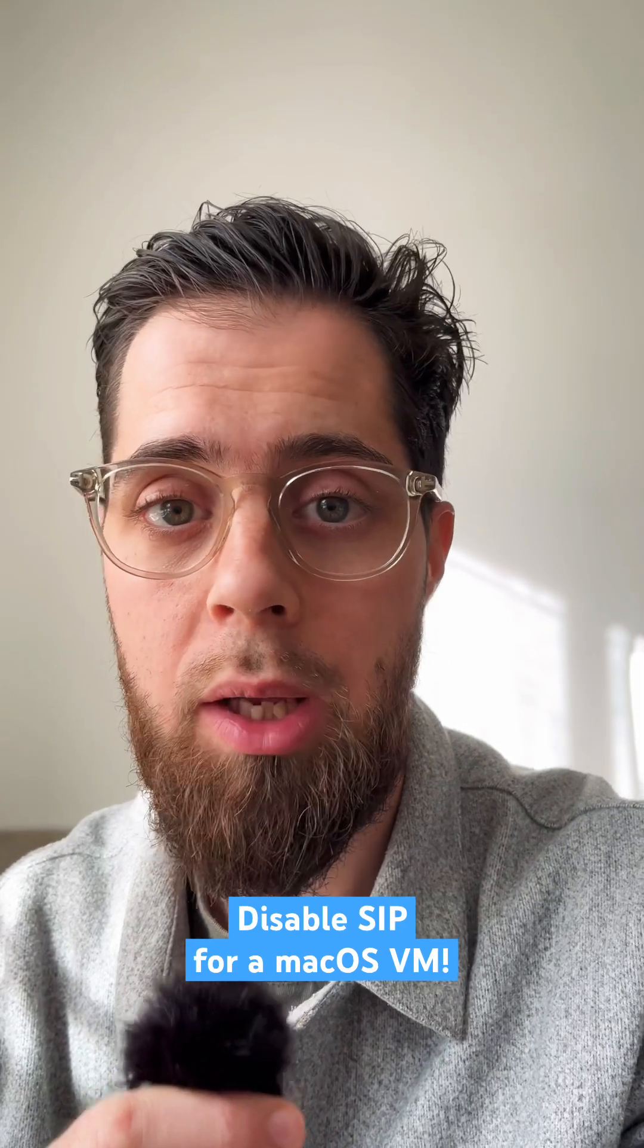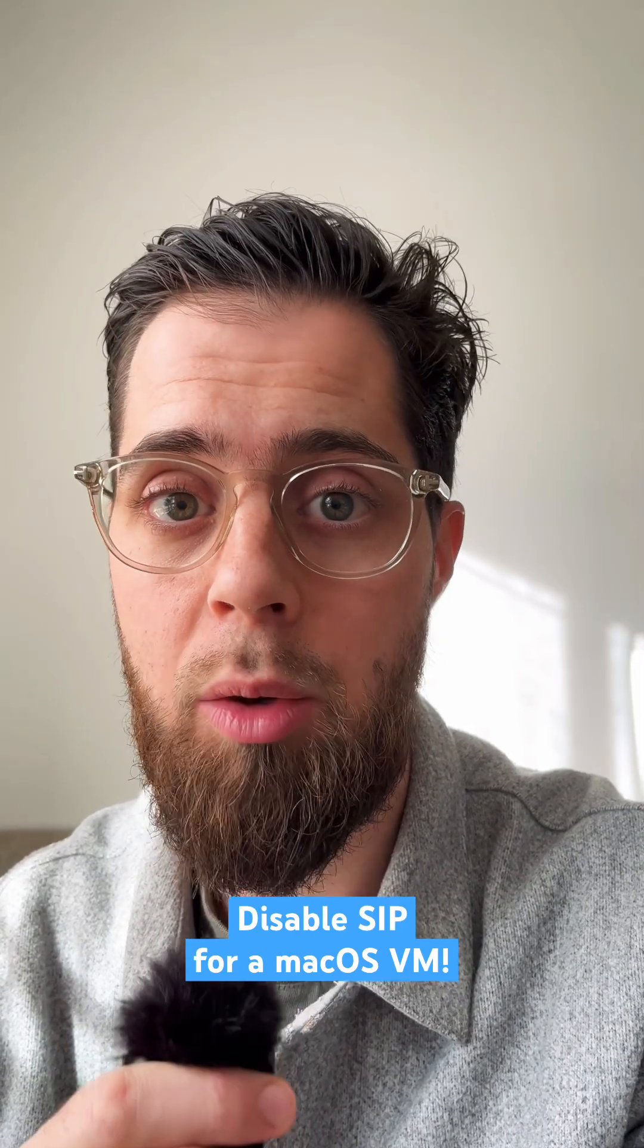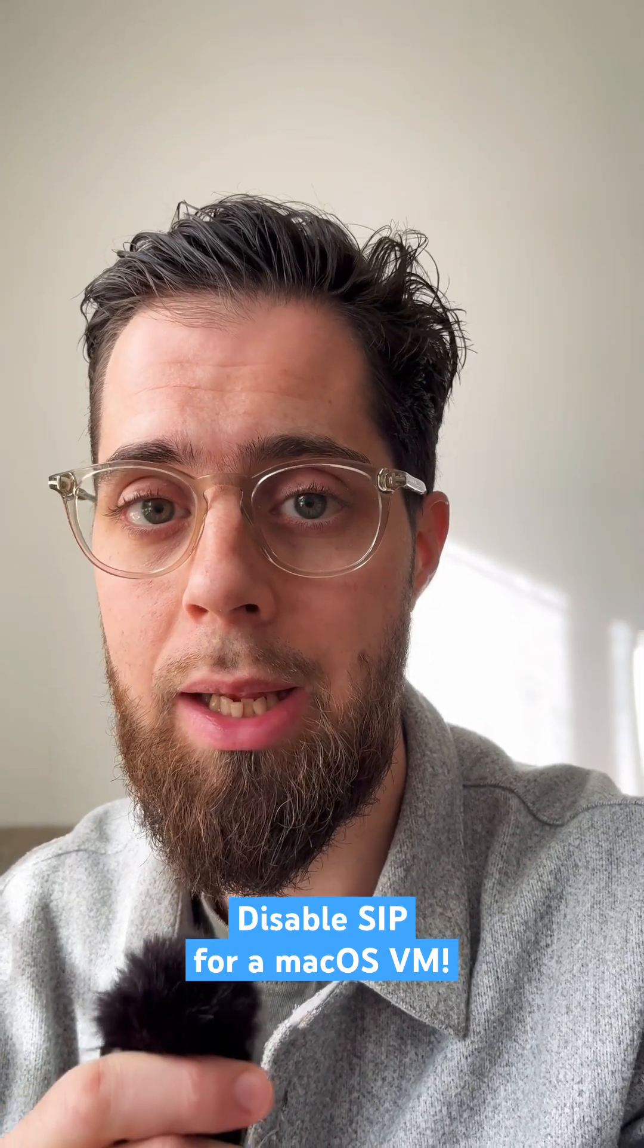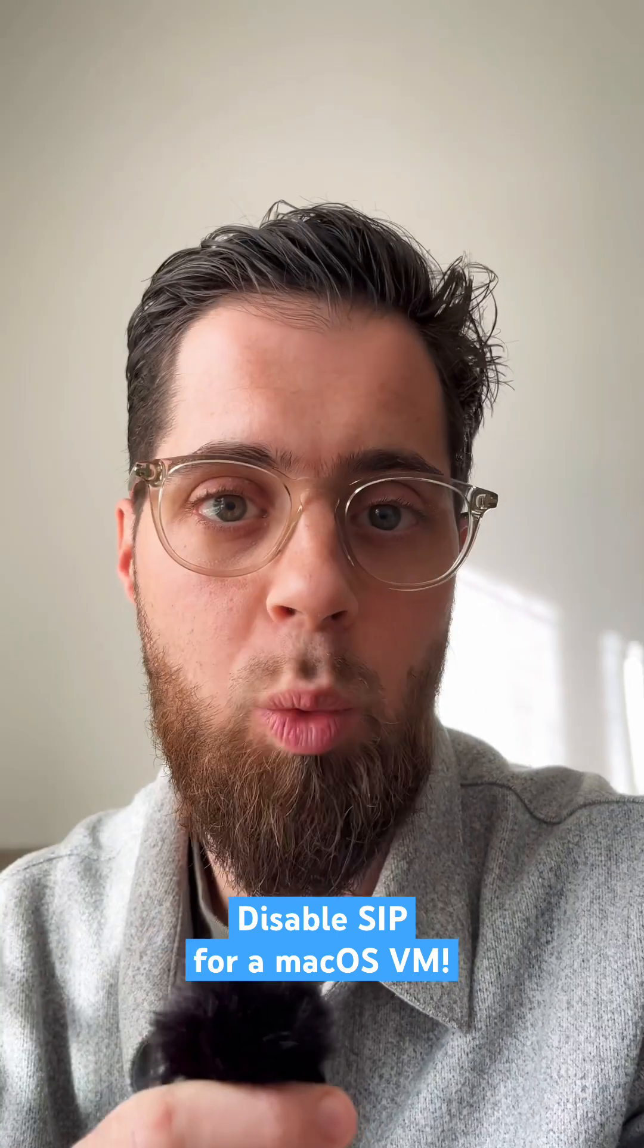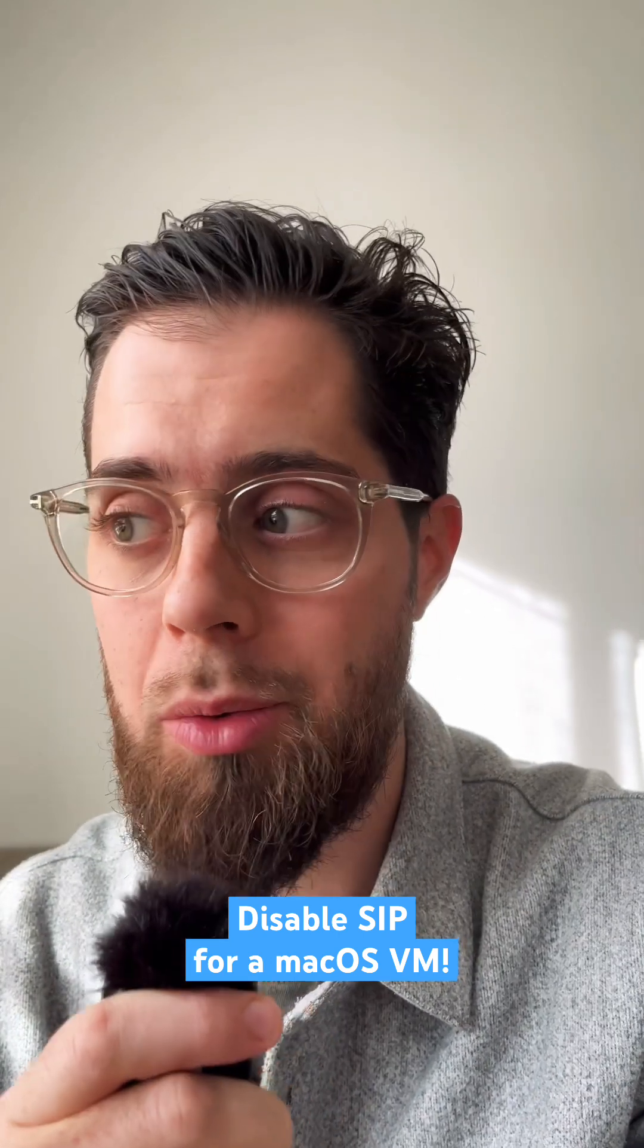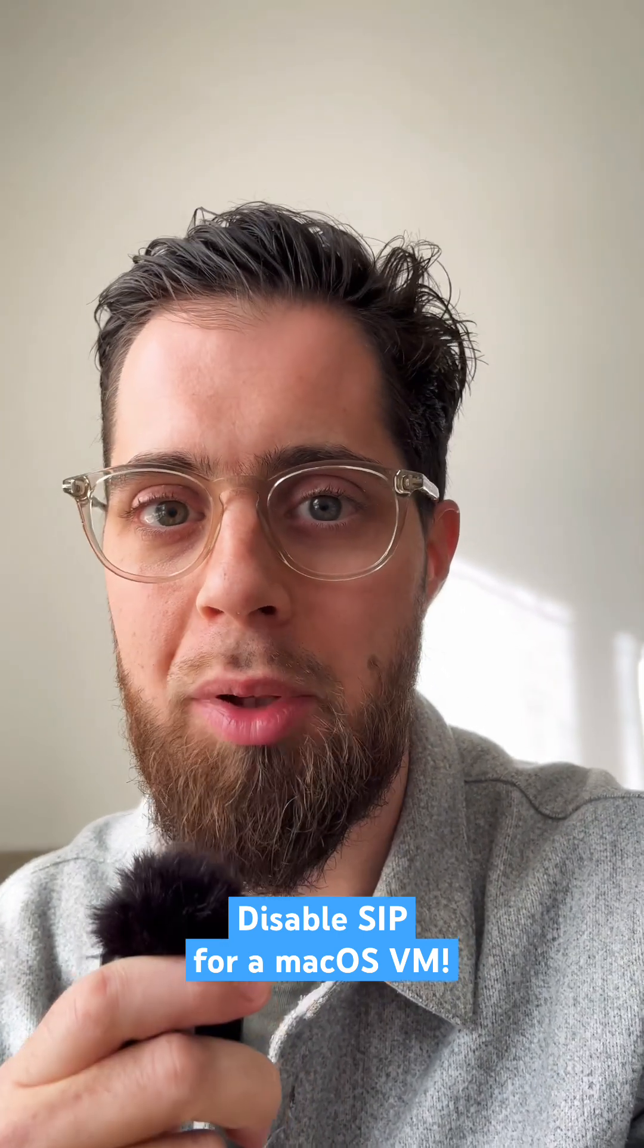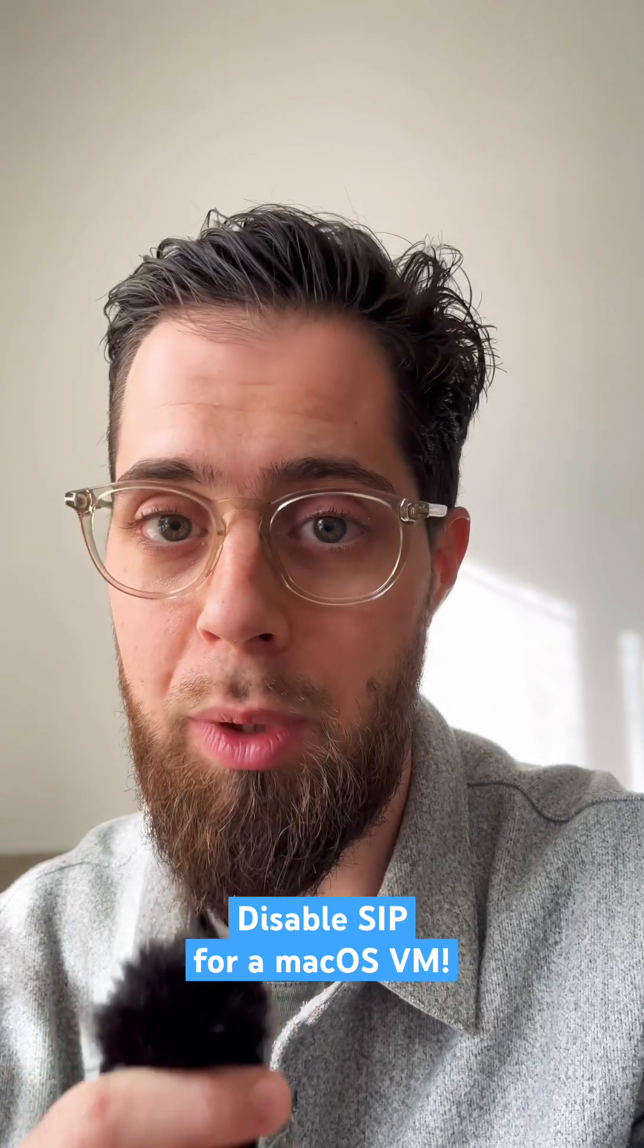I will show you how you can disable SIP on your macOS VM in Parallels in less than 60 seconds. Sometimes you want to play outside of the boundaries, but SIP prevents you from doing so.